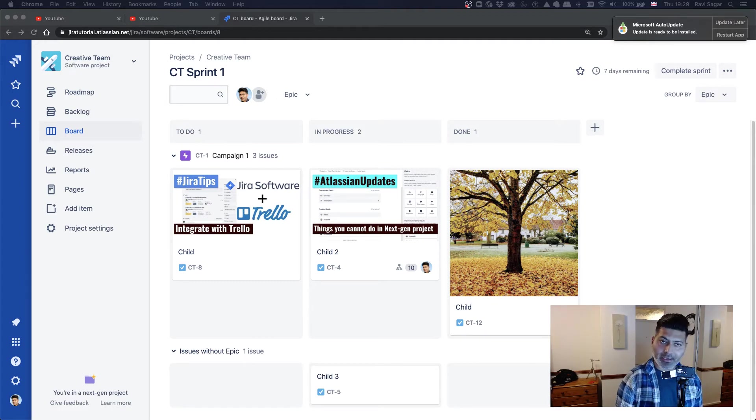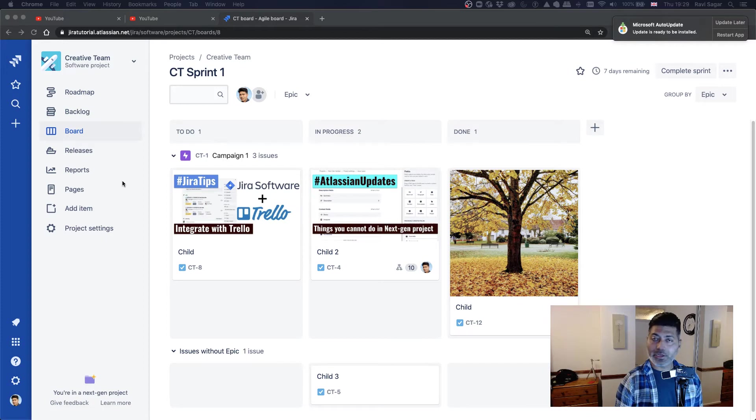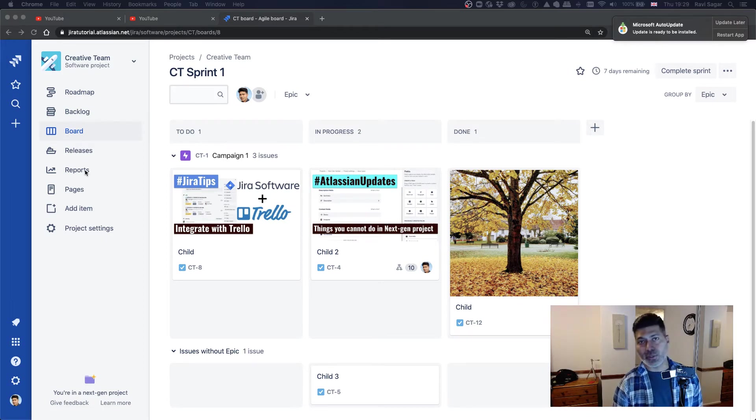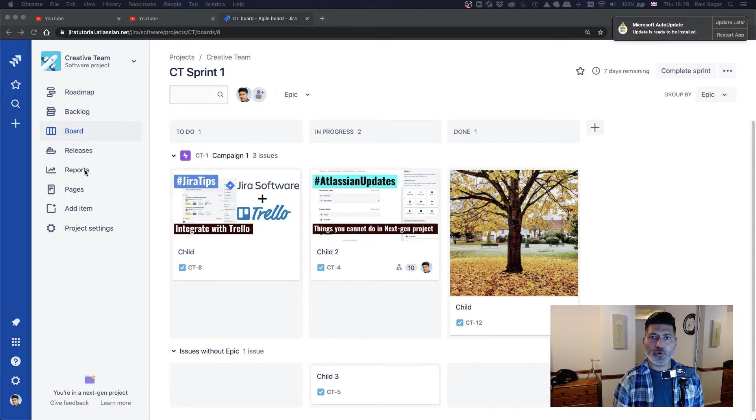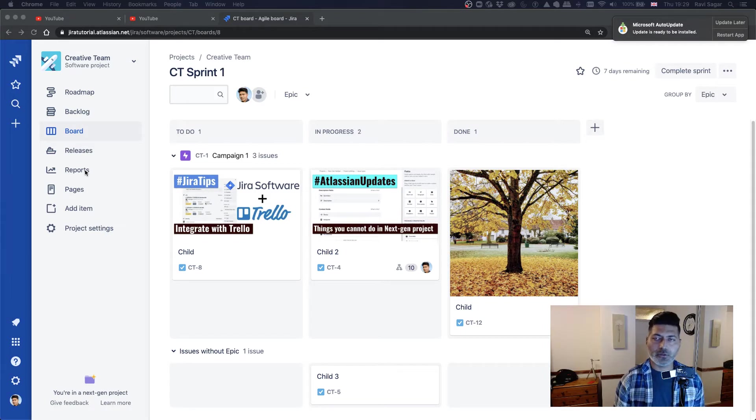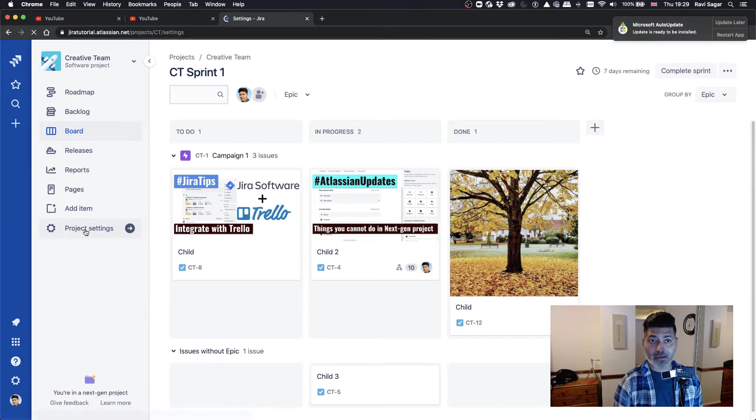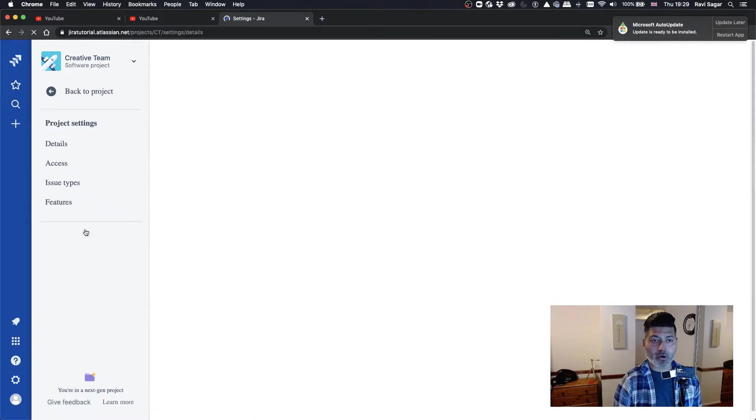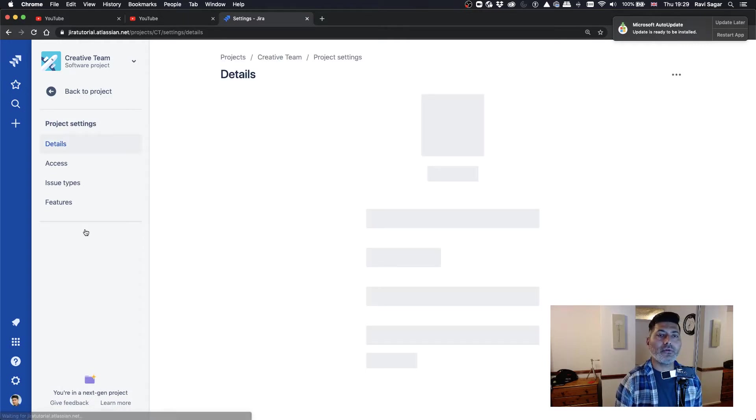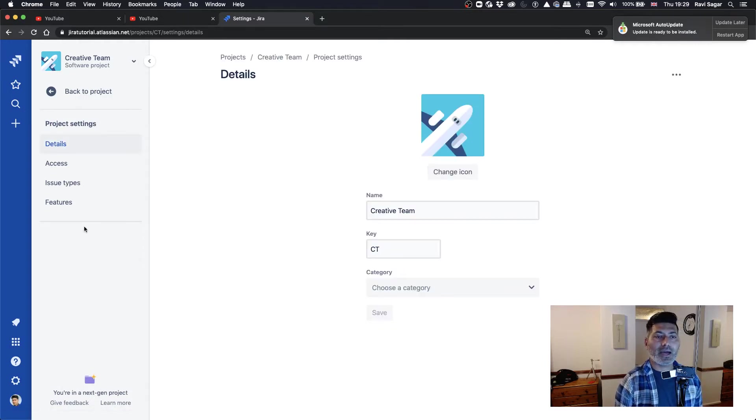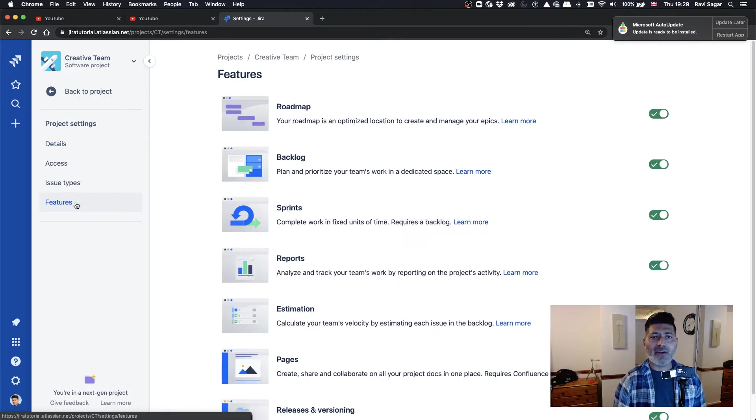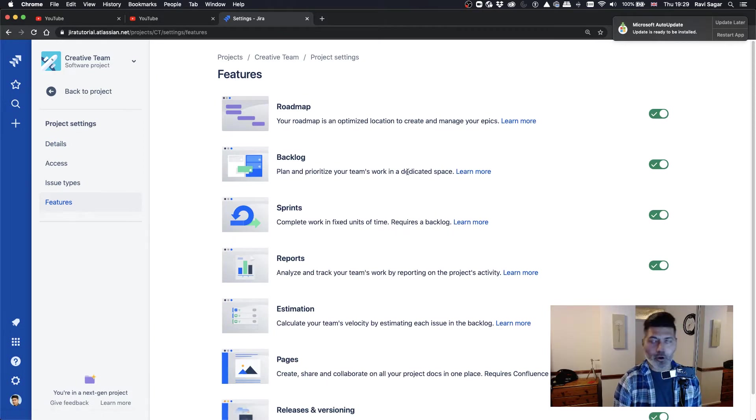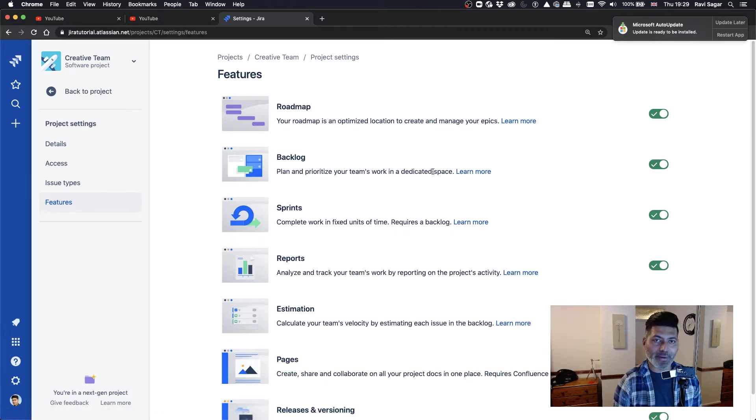And the good thing is that when you are working on a next gen project, you do have some reports that you can use. And if you are working on a fresh new next gen project, I recommend you to take a look at the project settings of your next gen project. And if you take a look at the features, you have different features that you can enable or disable based on your requirements.